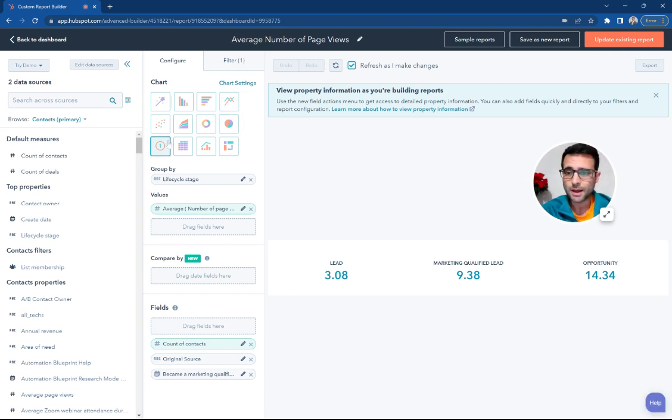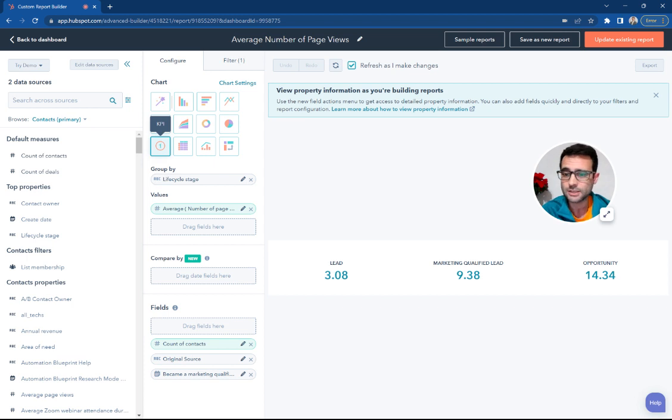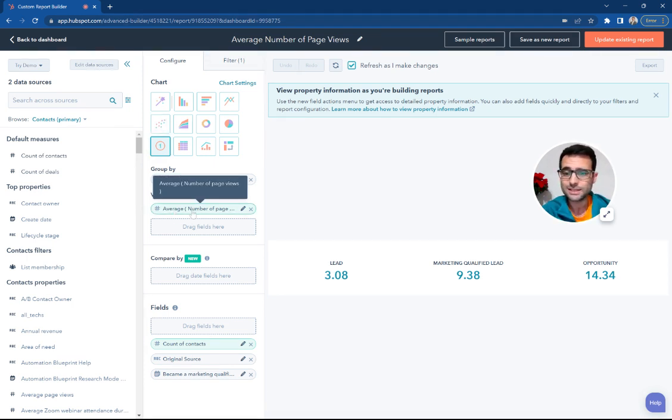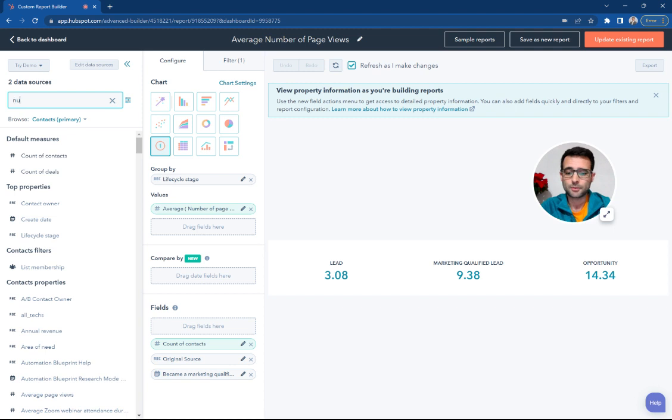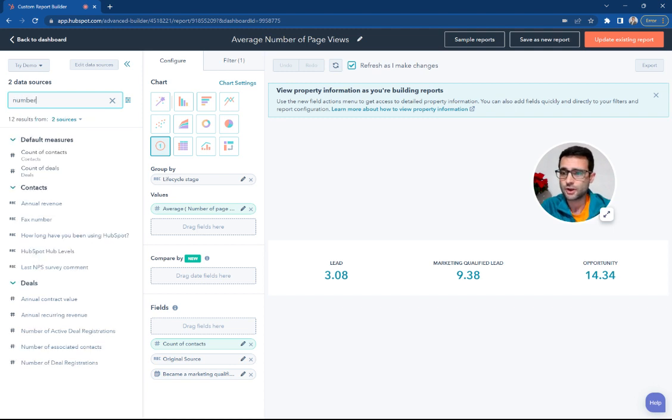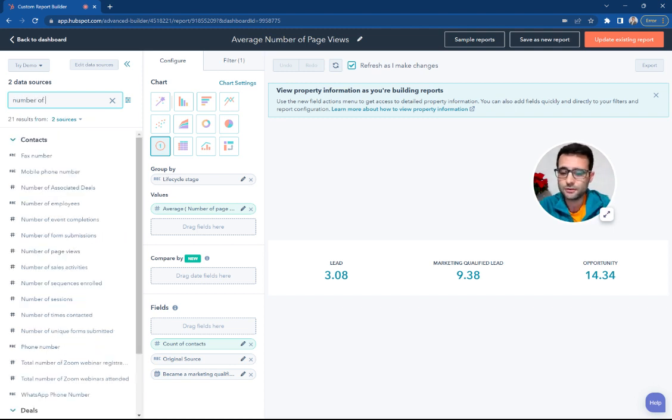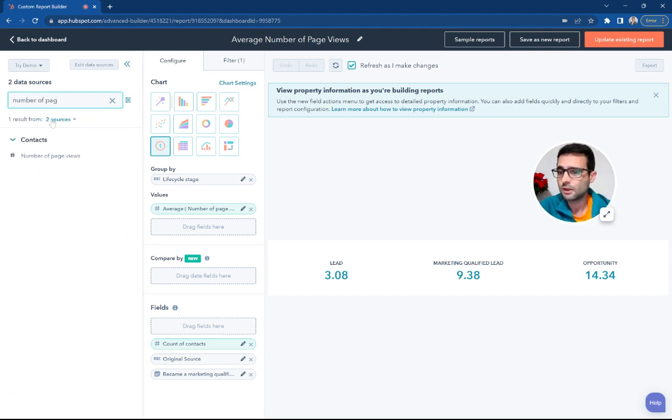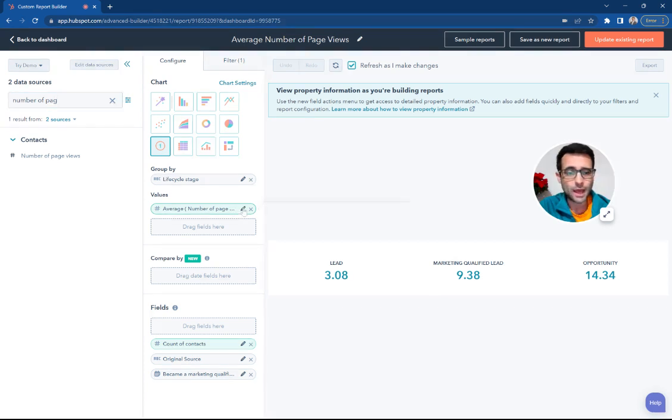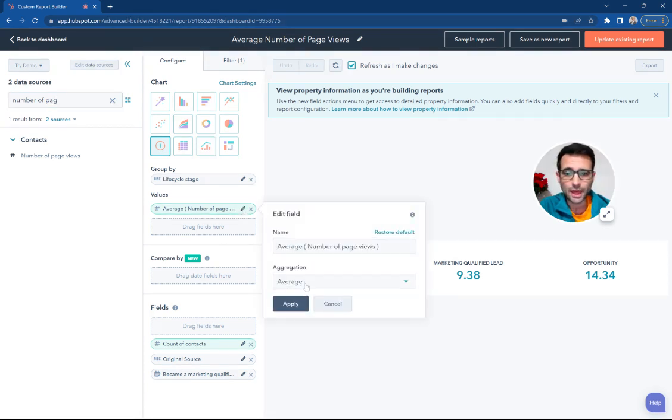Instead of using a pie chart, we're simply using this KPI, which is going to show us a number right out of the CRM. For the values, we're using the number of page views, which is a property. If you search for number of page views, you'll see that right here. And once you add it, you're going to hit this little Edit,